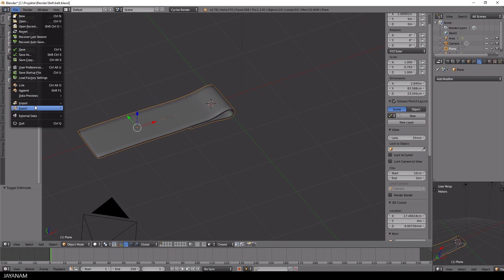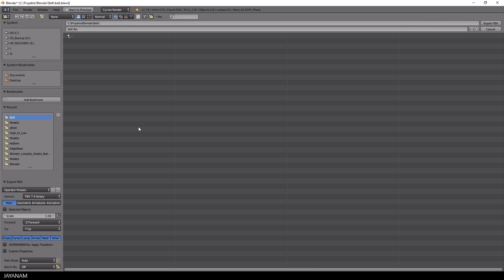Finally, I select the mesh in object mode and export it as FBX.